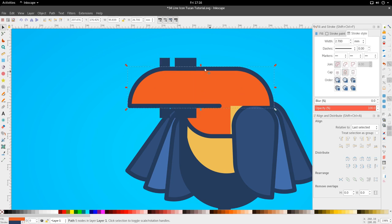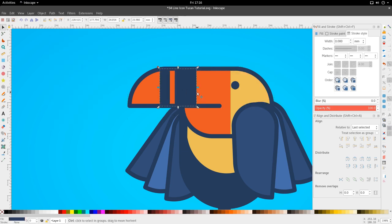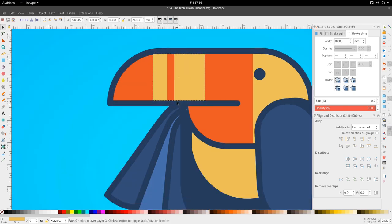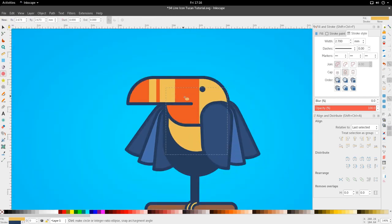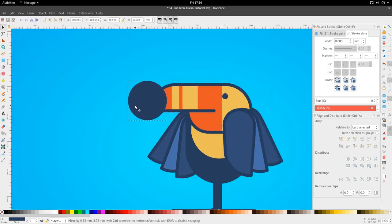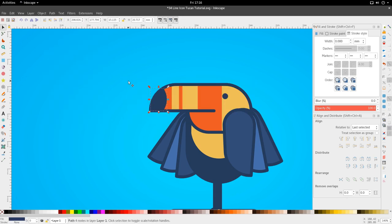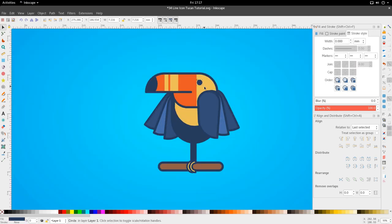With the beak duplicated, let's select these two and go to Path and Intersection. Make these yellow, and let's squeeze them in a bit. Last but not least, the beak itself — using the ellipse tool, let's make it blue and put it just here. Duplicate the beak once more and go to Path and Intersection. Squeeze it in a bit, and squeeze this out.